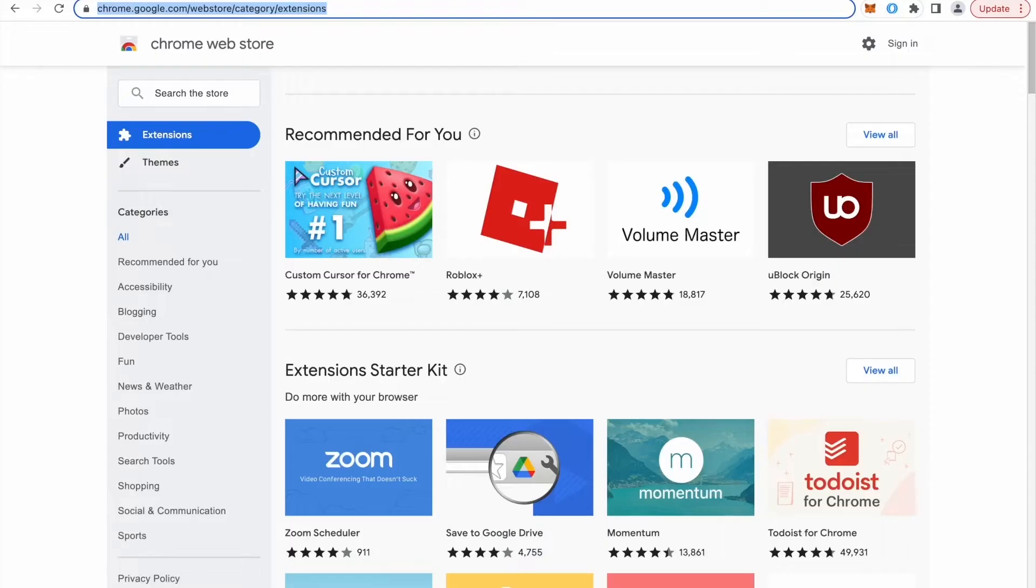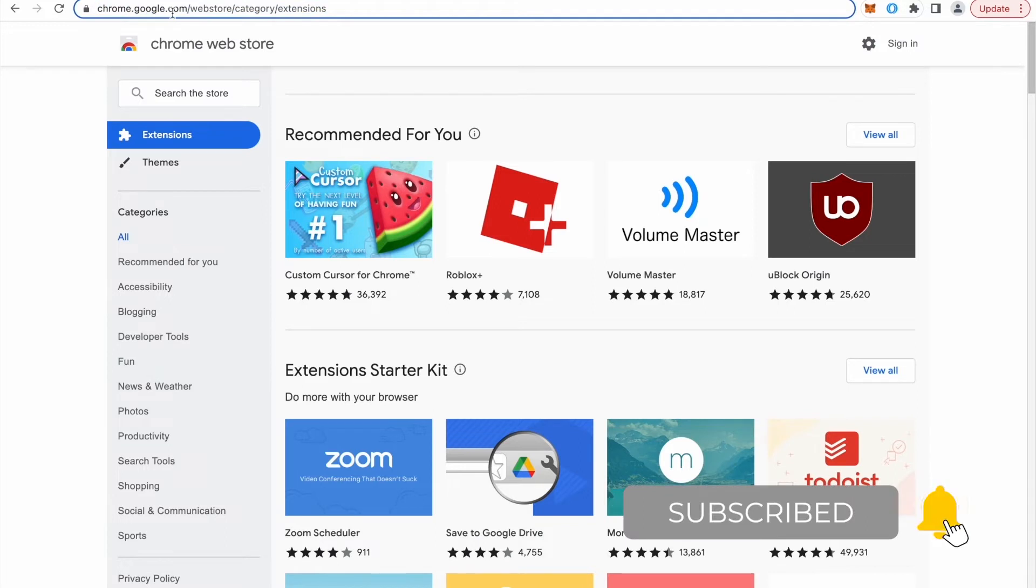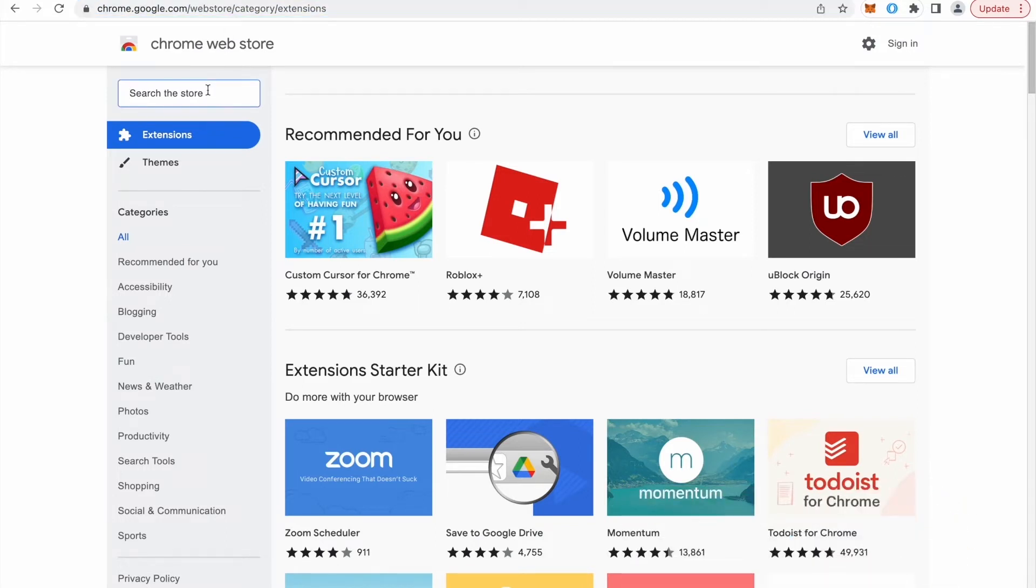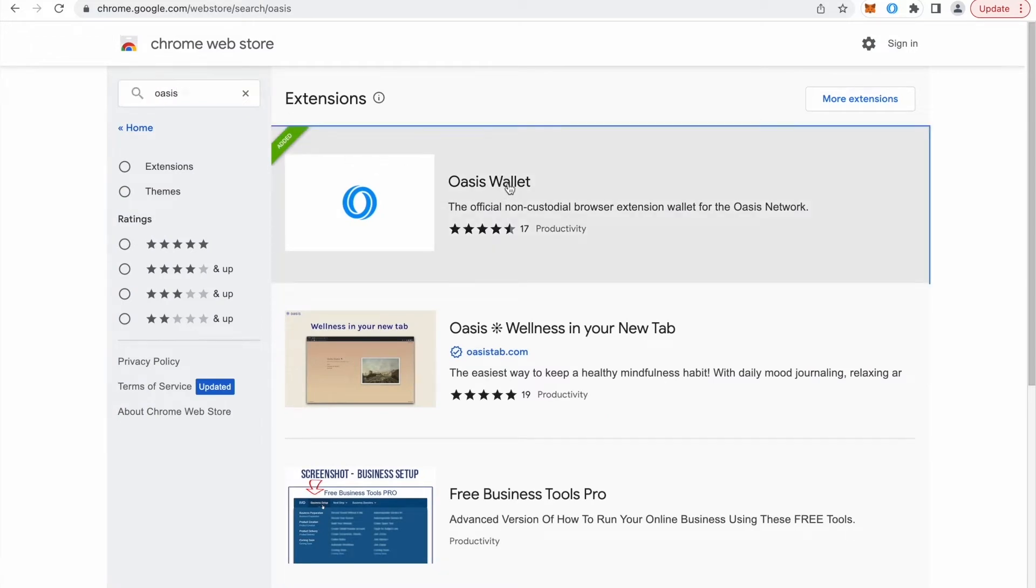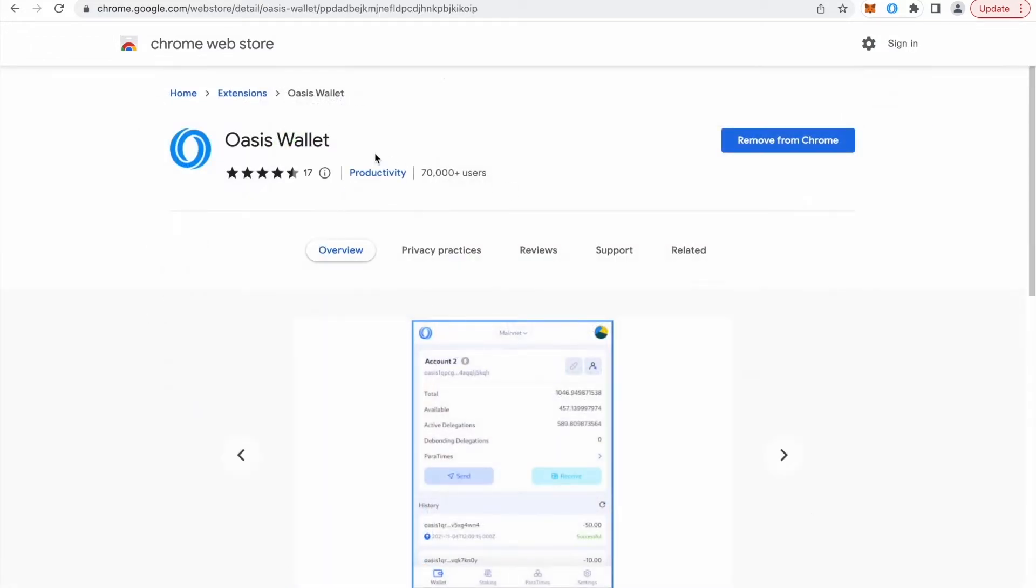Go to chrome.google.com Web Store where I can search for Oasis Wallet. So I would say Oasis. The first Oasis Wallet is our official browser extension.